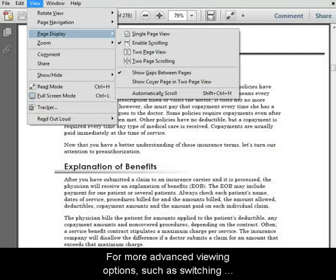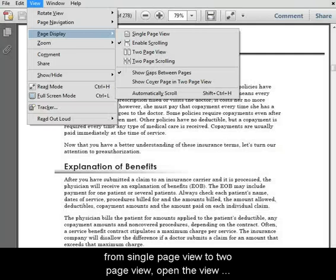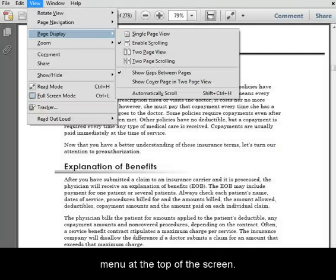For more advanced viewing options such as switching from single page view to two page view, open the view menu at the top of the screen.